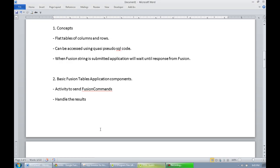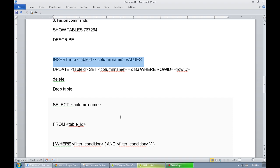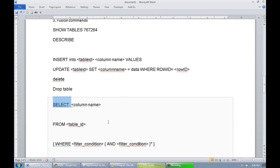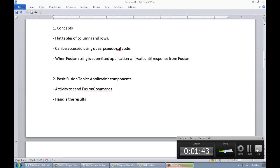In review, Fusion Tables are flat tables of columns and rows. We saw how to use SHOW TABLES to see available tables, DESCRIBE to get table structure, INSERT data, UPDATE rows, and SELECT from them. To DELETE, use DELETE with the row ID. You can also DROP TABLE to remove the table entirely. Thank you for watching — check out my book at amazon.com and my website at jwtyler.com for more Android-related material. Thanks, and happy inventing!